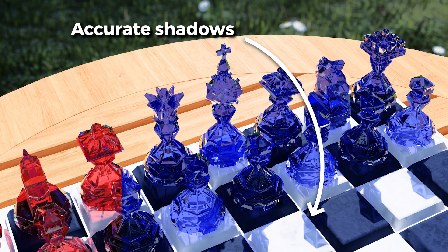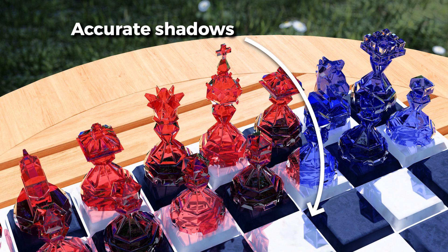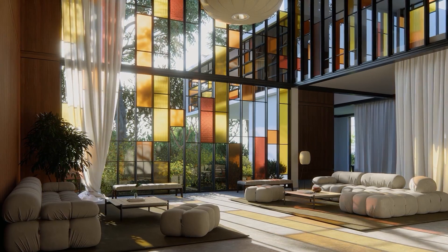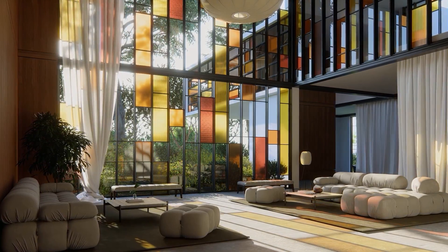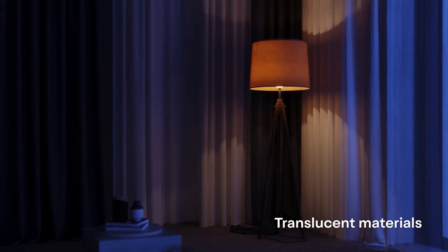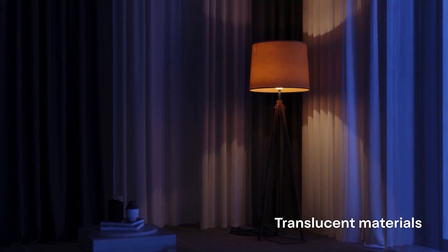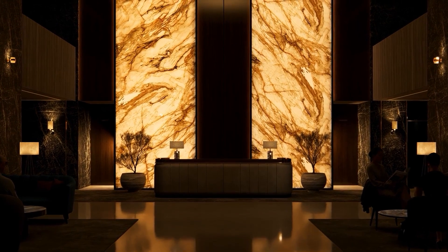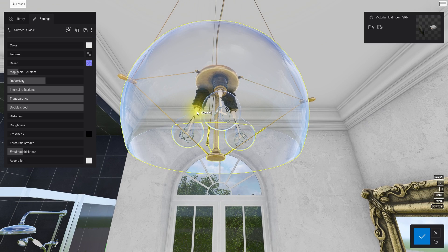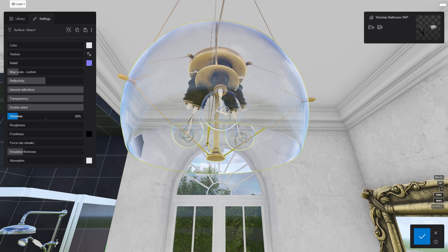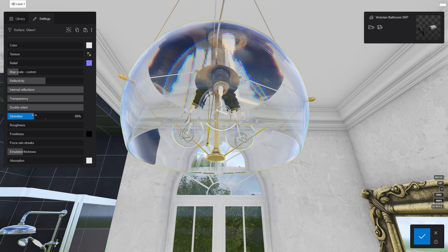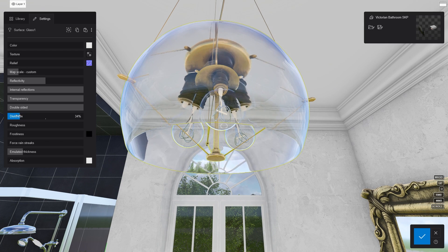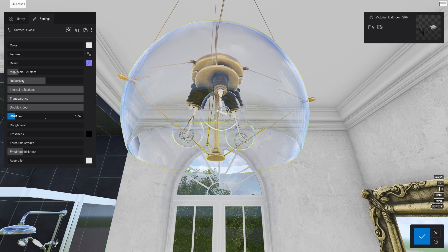Also, colored glass will now cast accurate shadows onto your scene. In addition, materials with translucent and subsurface scattering properties will look super realistic. Furthermore, you can also adjust specific properties of raytraced glass effects including distortion, emulated thickness, and light absorption. I will create a more in-depth video for this topic in the future.